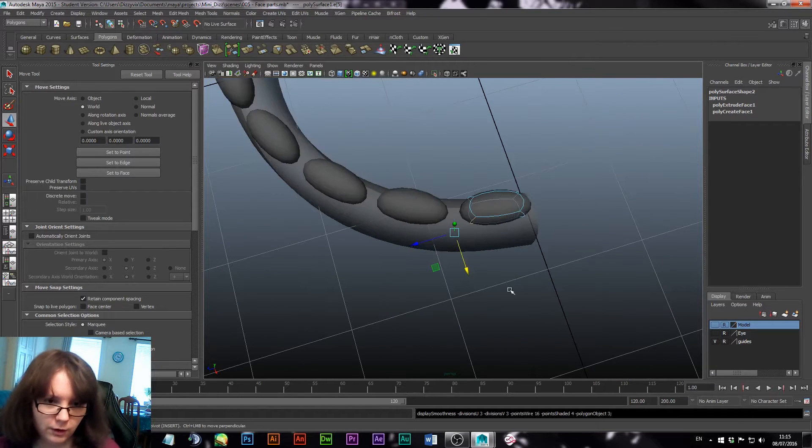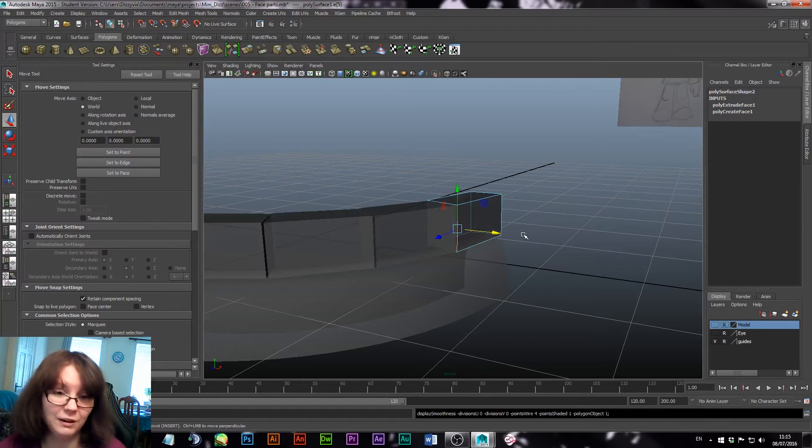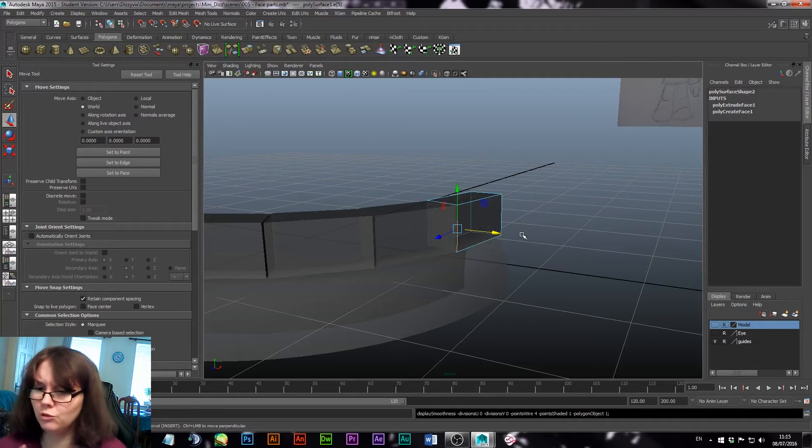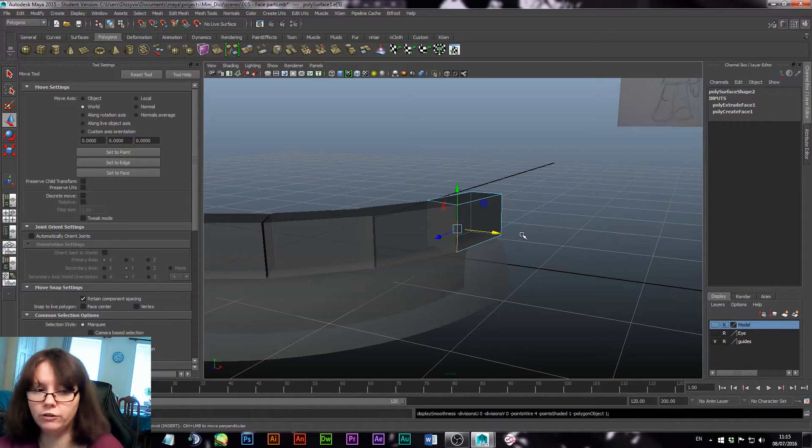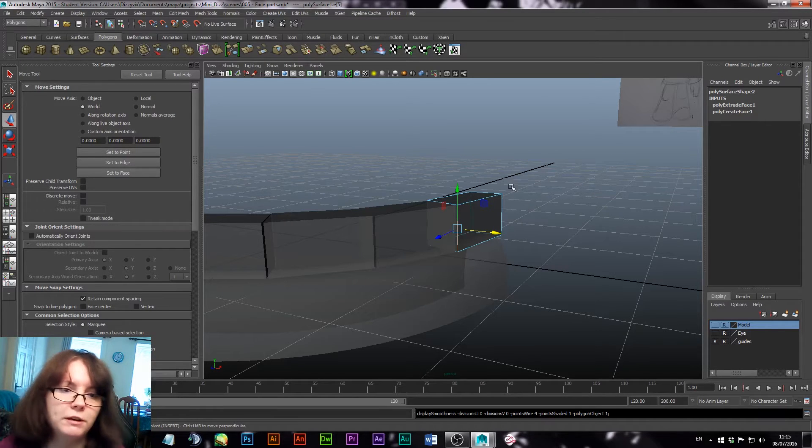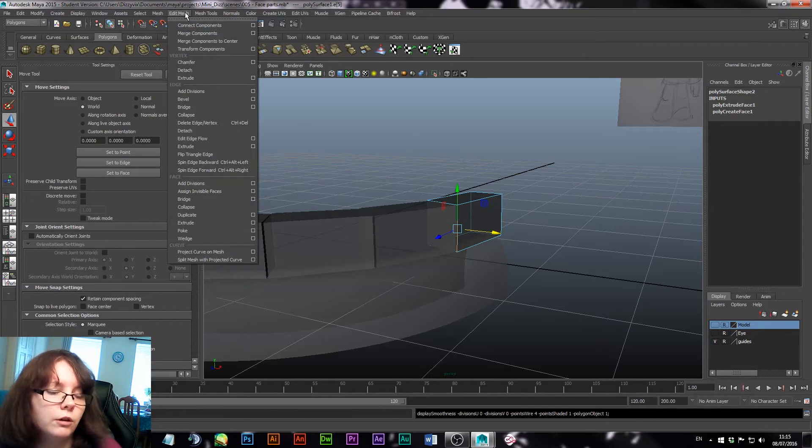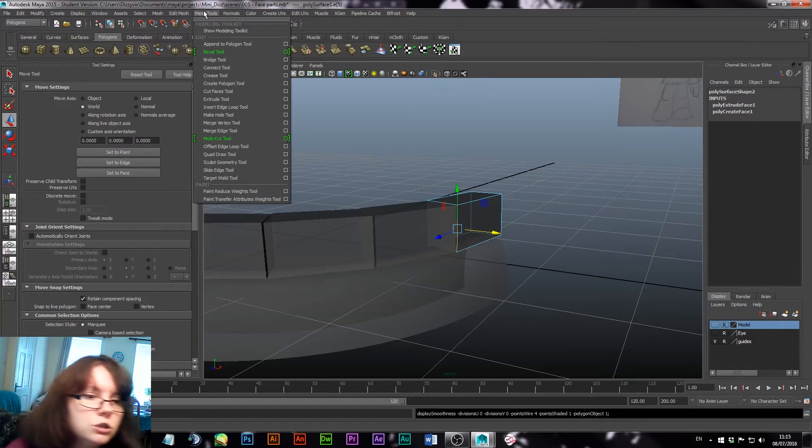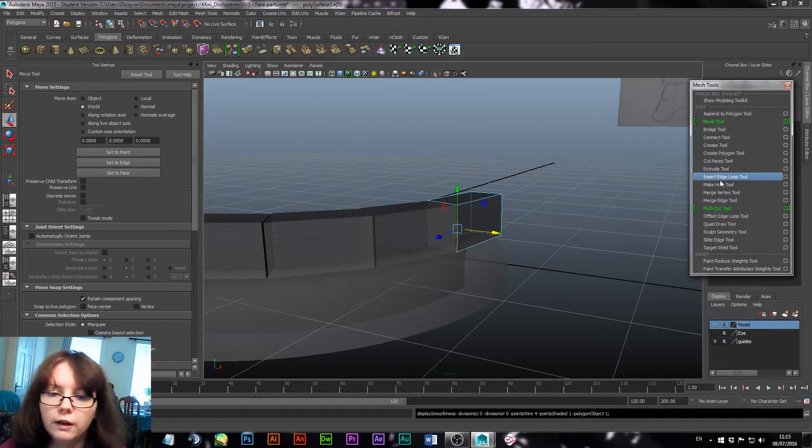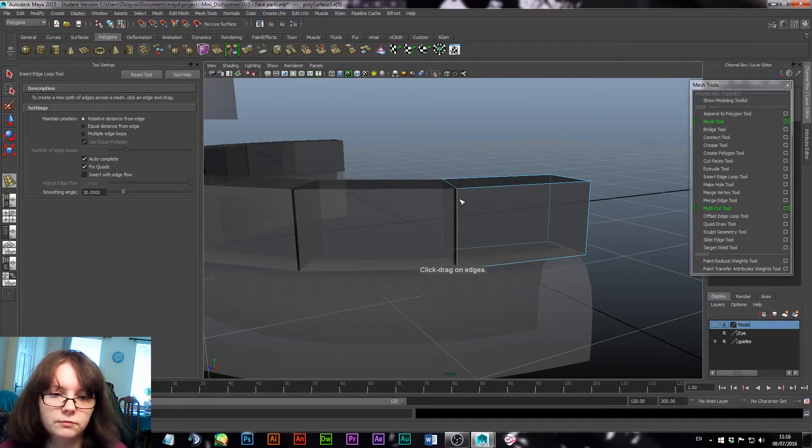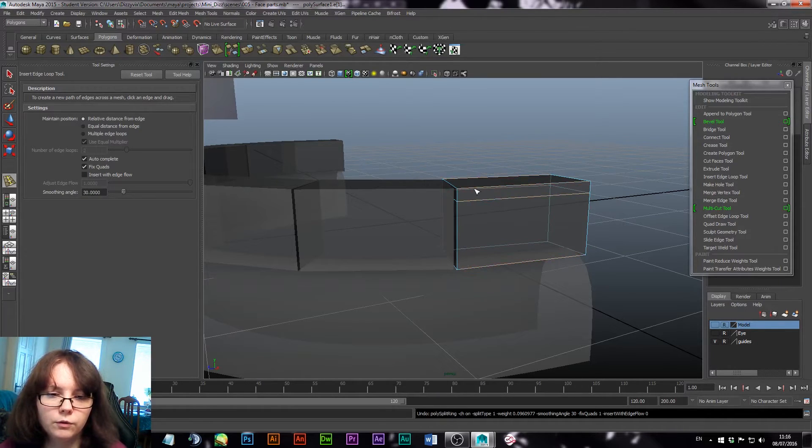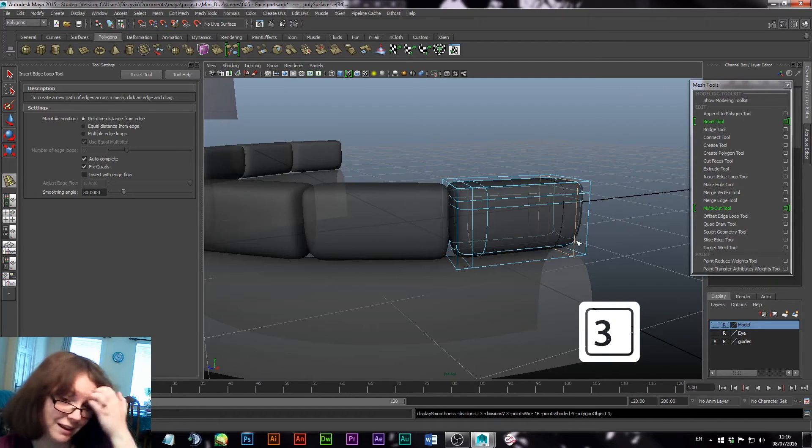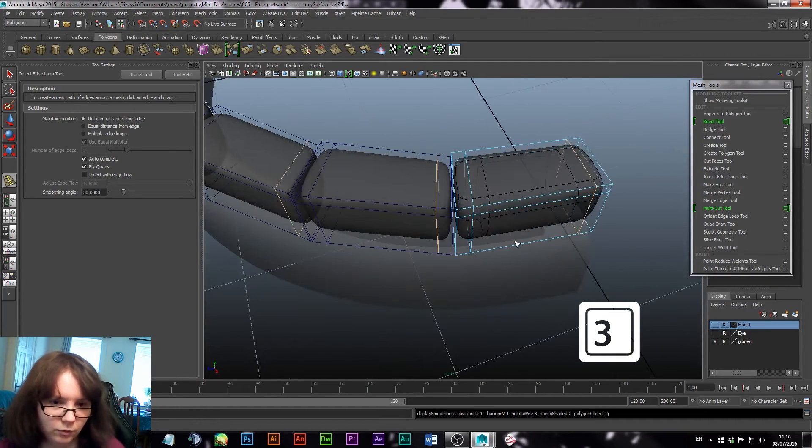So there we go. I'm going to hit three. So now you can see if we were to smooth this, it would make it into a bowl. Now that's not going to help. We need it to be a smooth square. But to help this maintain its shape, we need to add more edges. More edges means I'm that shape, don't change me too much. So we're going to go into insert edge loop.